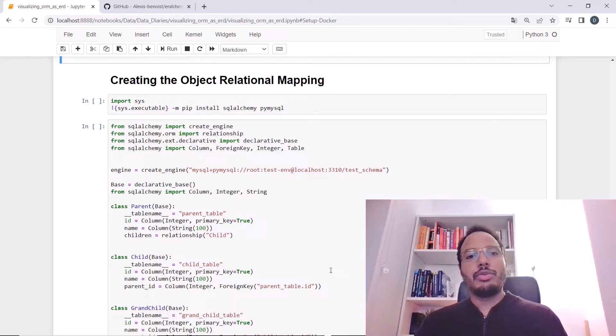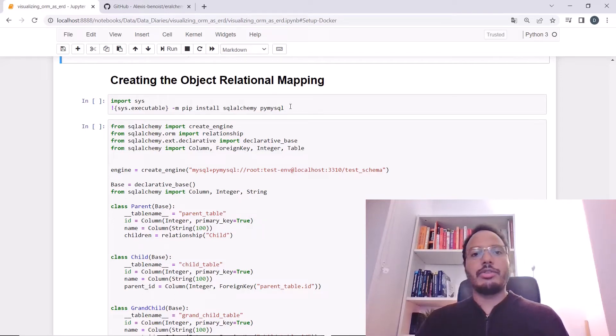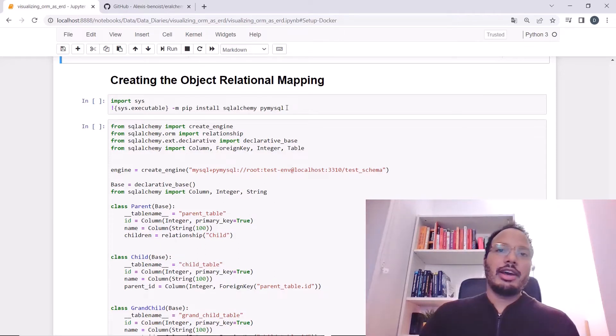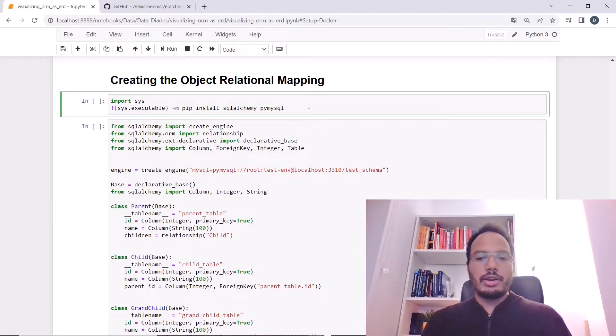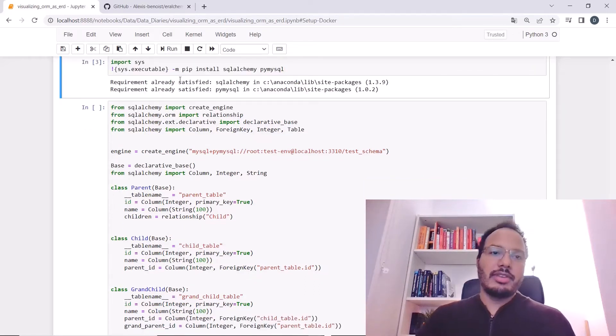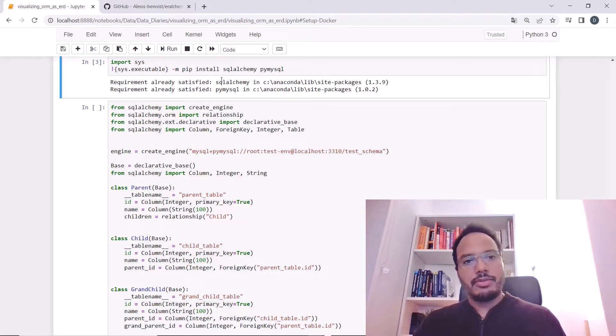You need to install SQLAlchemy and also PyMySQL to be able to connect to the database. In case you haven't yet installed it on your local machine, you can just run this command here. In my case, it has already been set up. You see that the requirement is already satisfied for both packages.